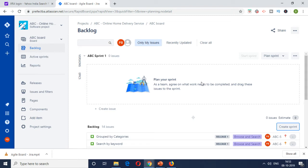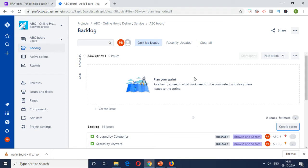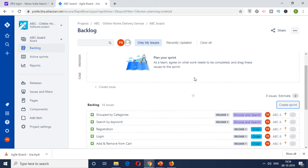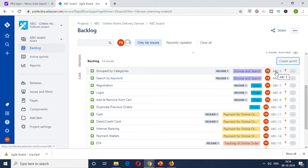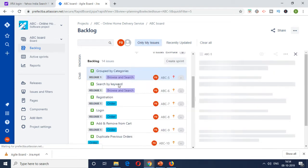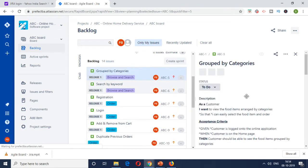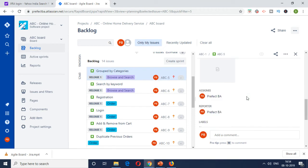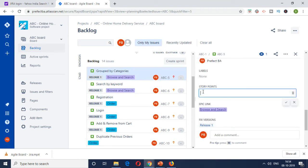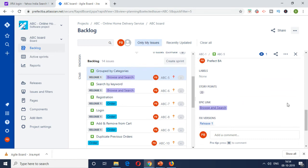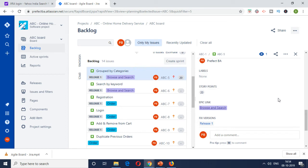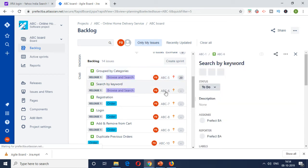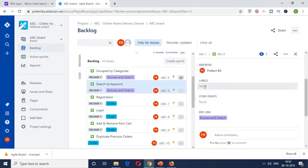So let's say the sprint has a capacity of a hundred story points. Again, this is the first sprint for the team. They might not know. So they are taking it based on some previous experience. So let's say a hundred story points is the capacity of the sprint. So there will be an estimation activity done. So let's quickly look at that and see how we can do it here. So browse and search, I'm just going to put it as 20 story points. So this involves development, testing effort, all the effort required by the team to get it to the done stage. These are the definition of done as agreed earlier. So I'll put it as 20 story points.